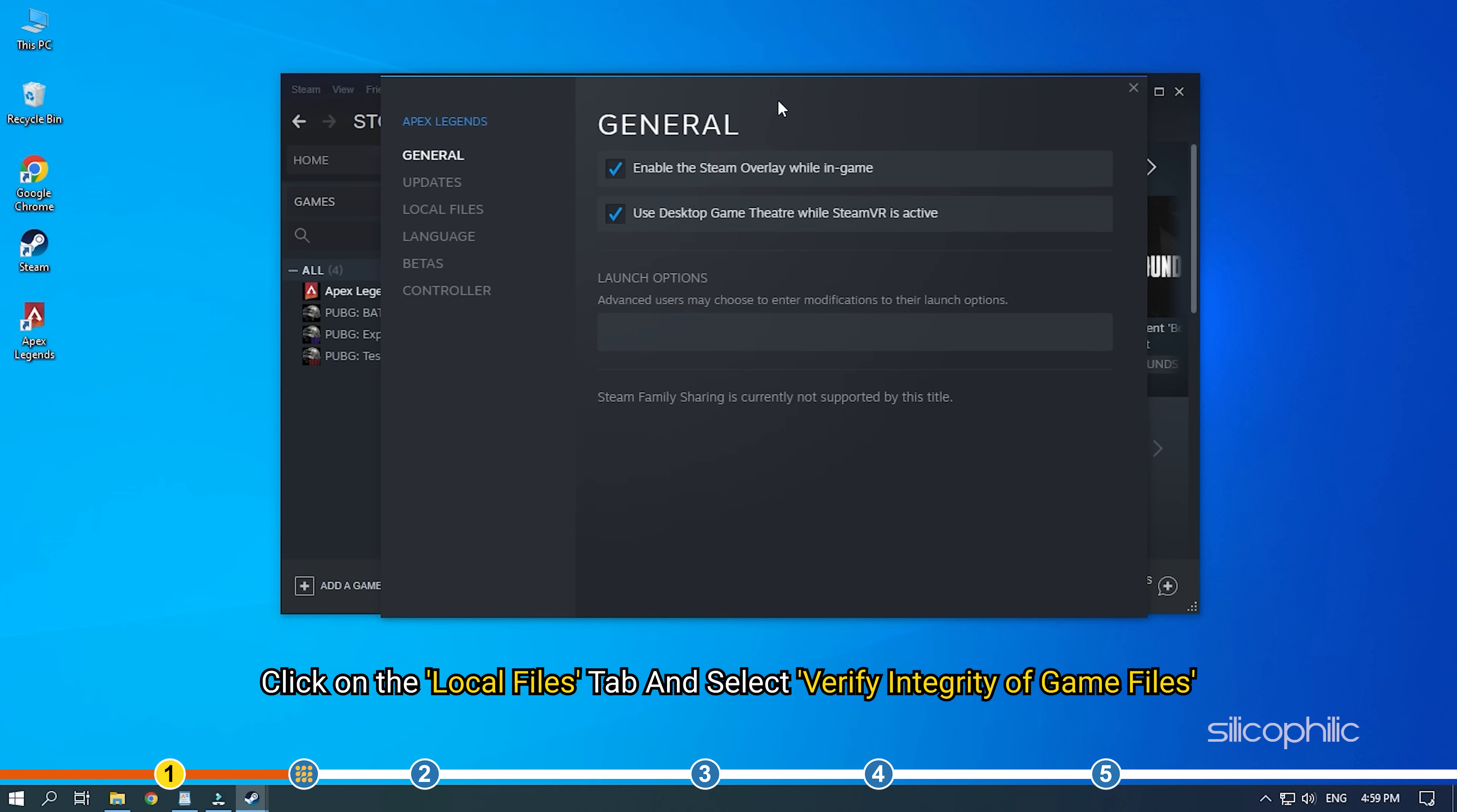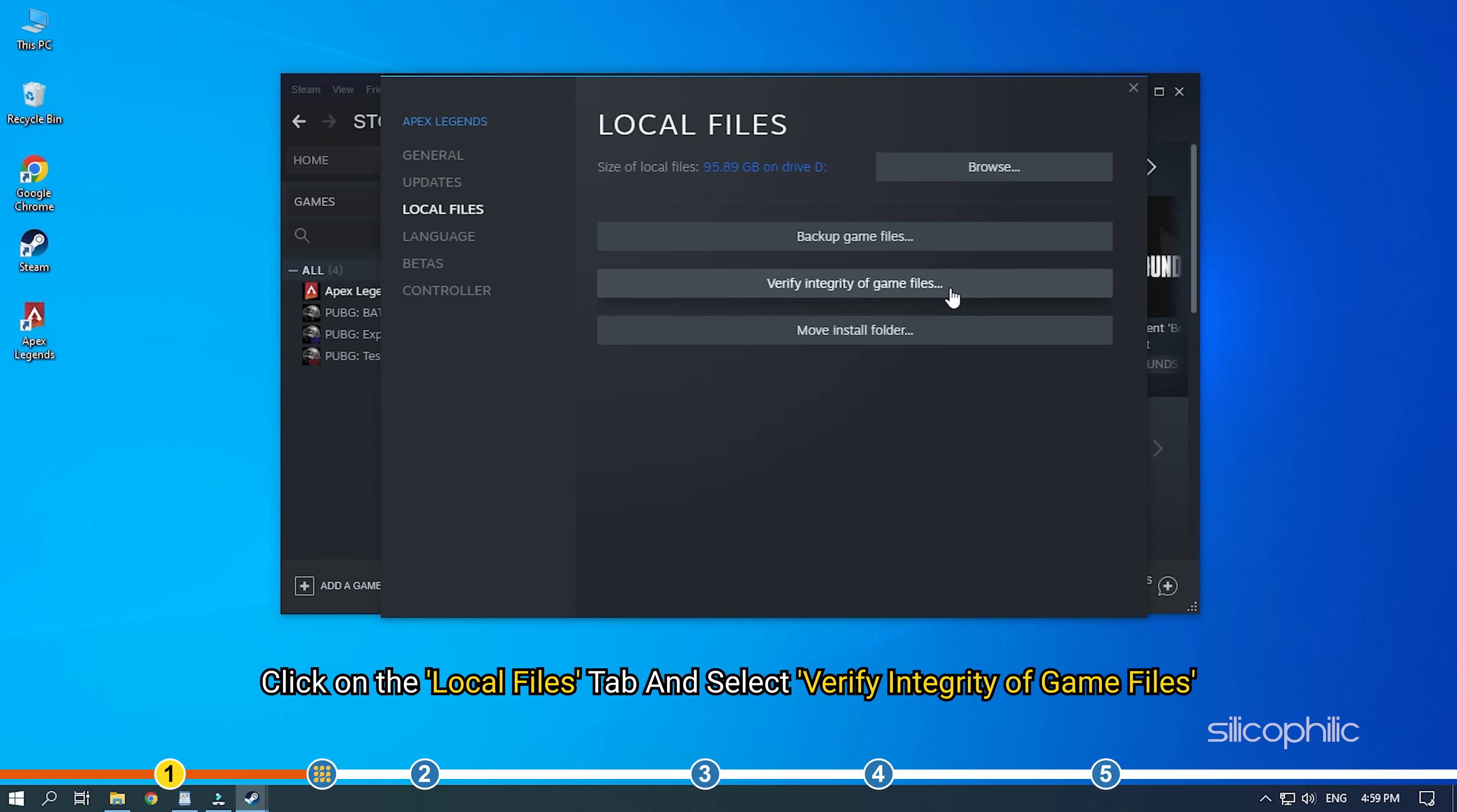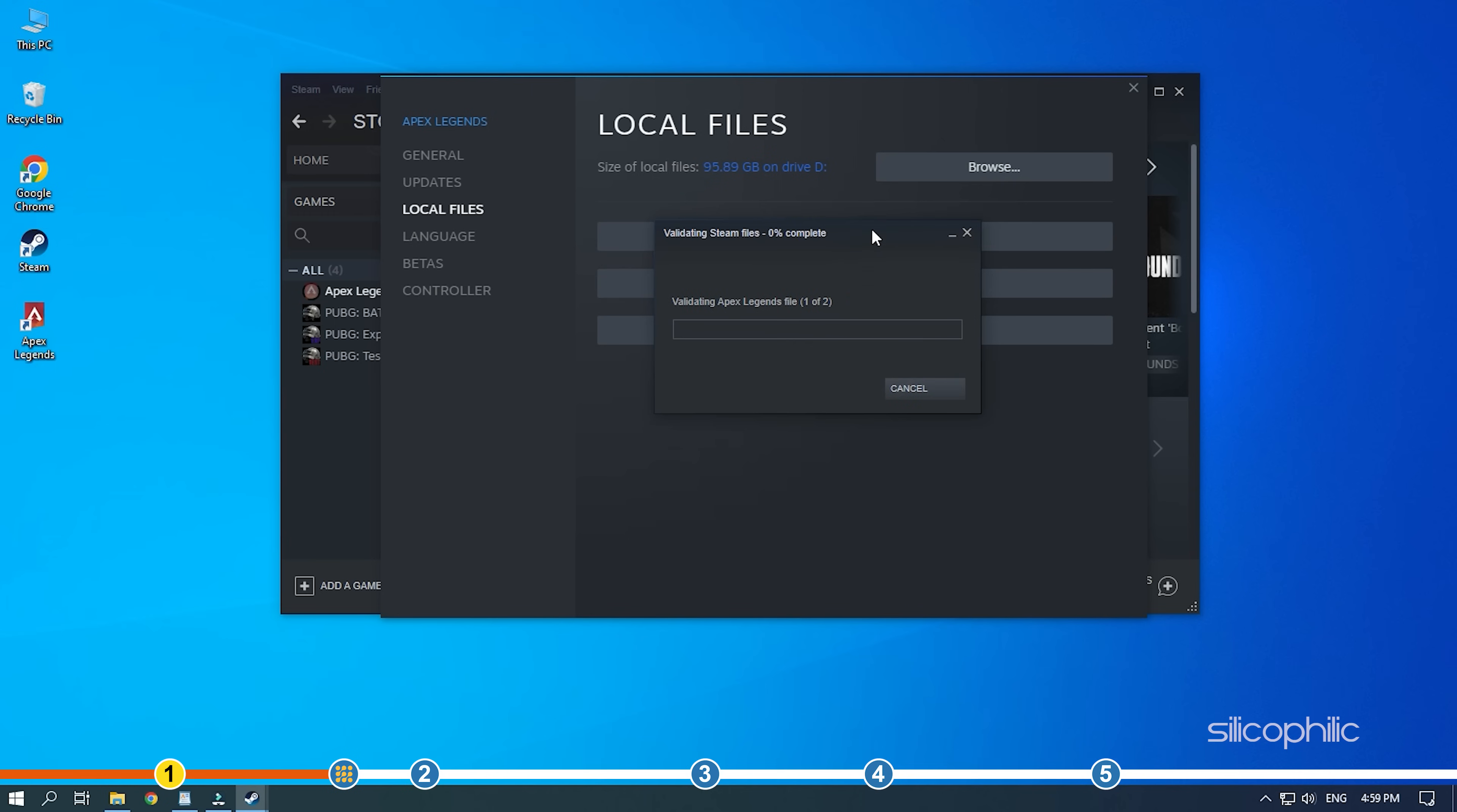Click on the Local Files tab and select Verify Integrity of Game Files. Steam will start checking for corrupted or missing game files by comparing it with the data available on their server.